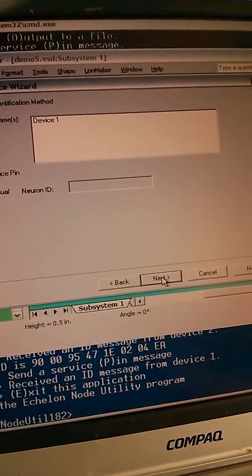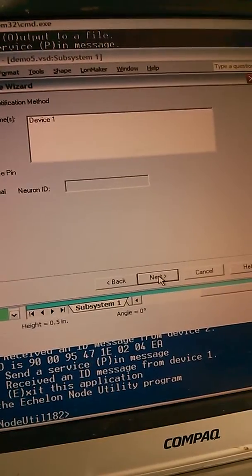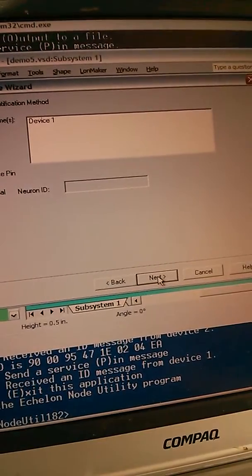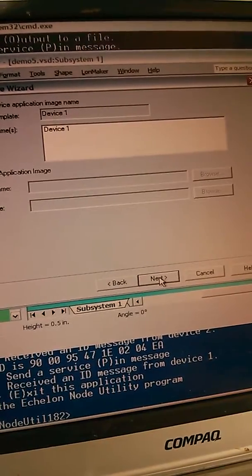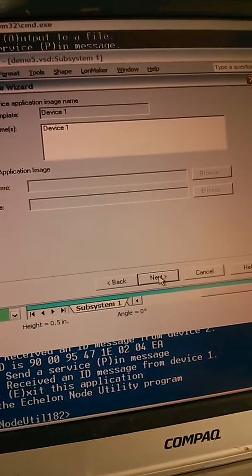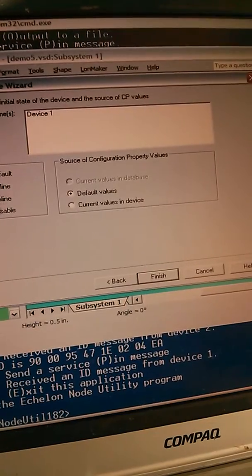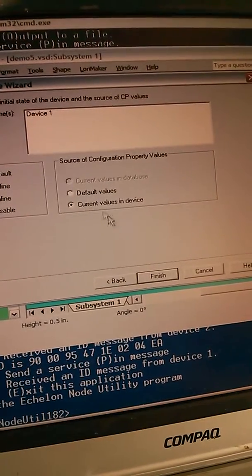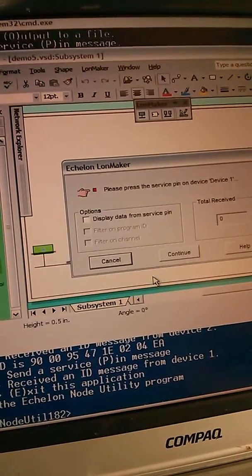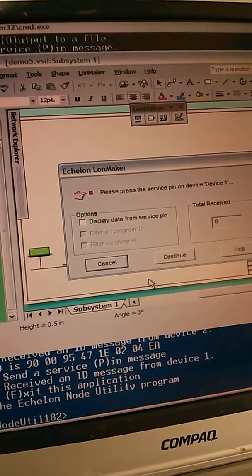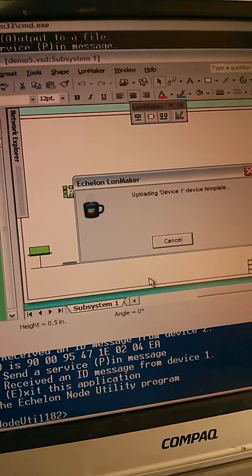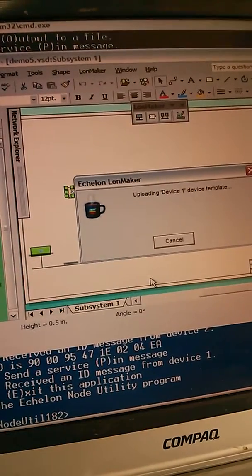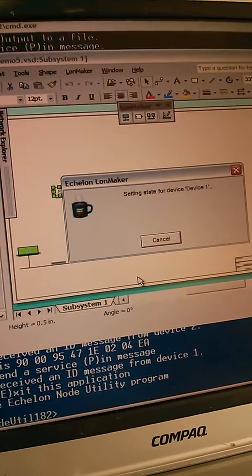And I'm going to commission using the service pin. You could also commission by typing in the Neural ID if you knew it. Now it's waiting for me to push the service pin. I pushed it. It recognizes it and it's sucking some data out of the device.